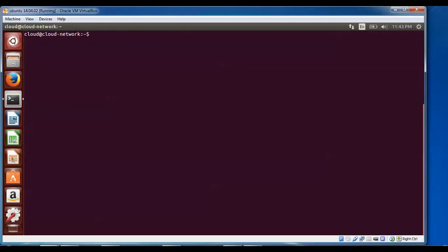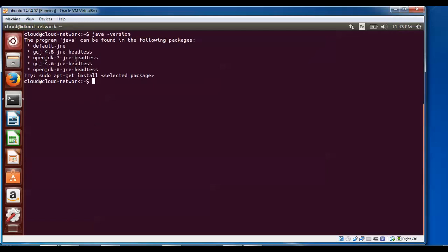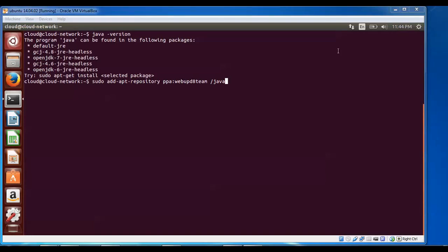I'm going to install Java. First, check whether Java is installed by typing: java -version. If it shows 'java cannot be found in the following packages', that means Java is not installed. To install, first add the PPA repository: sudo add-apt-repository ppa:webupd8team/java, then press Enter.